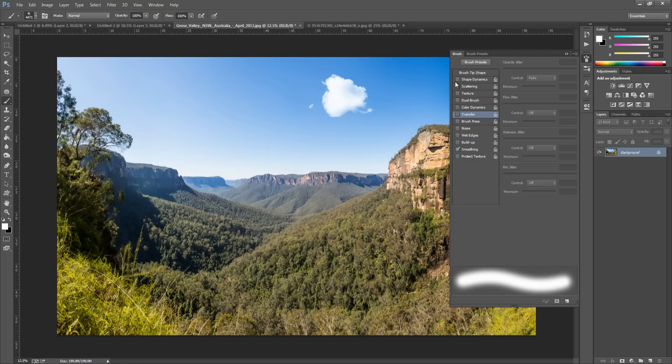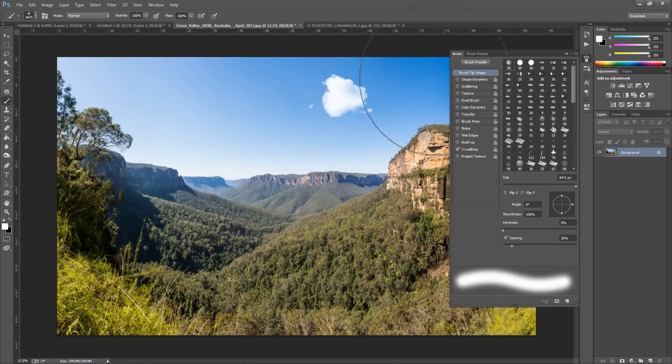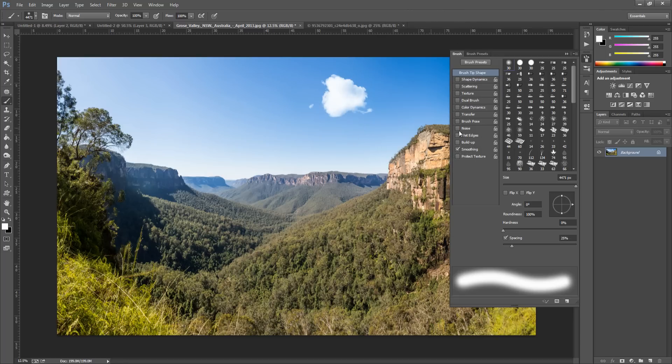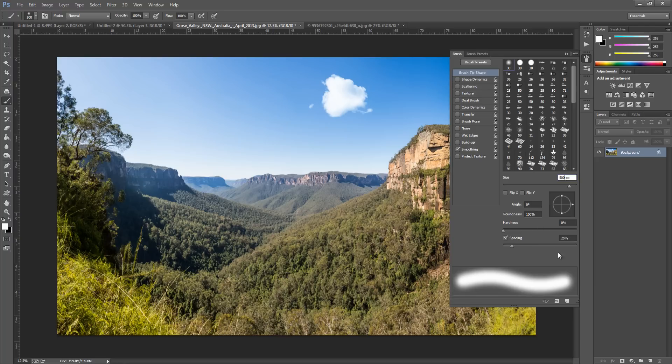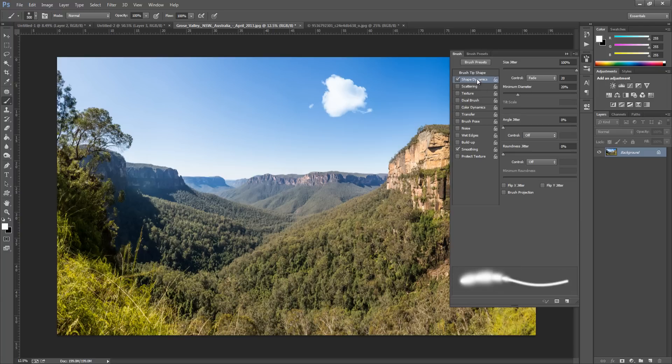So we're going to play around with some of the settings within this. The first thing we're going to do is put the size to around about 500 pixels. We're going to put the spacing to around about 30. And obviously you can pause this and check all the settings.